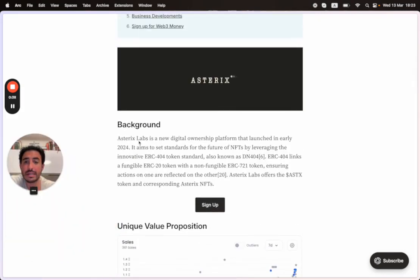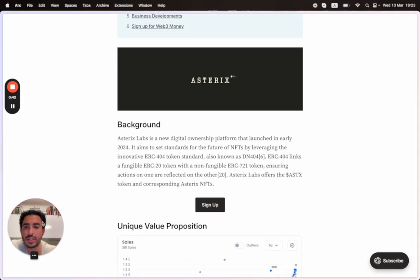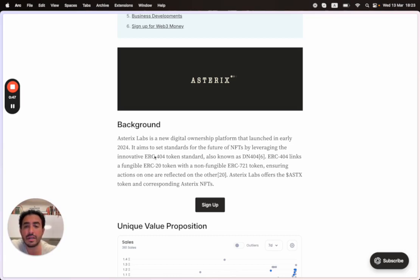Asterix Labs is a new digital ownership platform that launched in early 2024. It aims to set standards for the future of NFTs by leveraging the innovative ERC-404 token standard, also known as DN404.